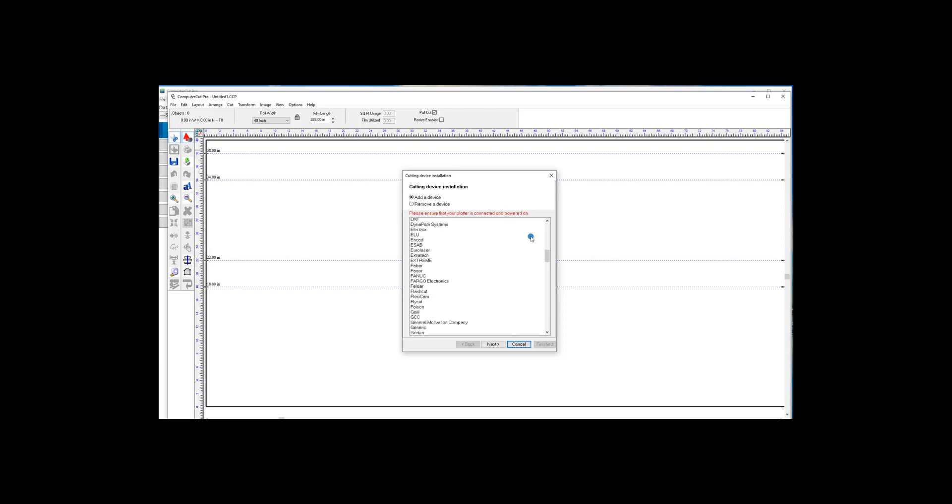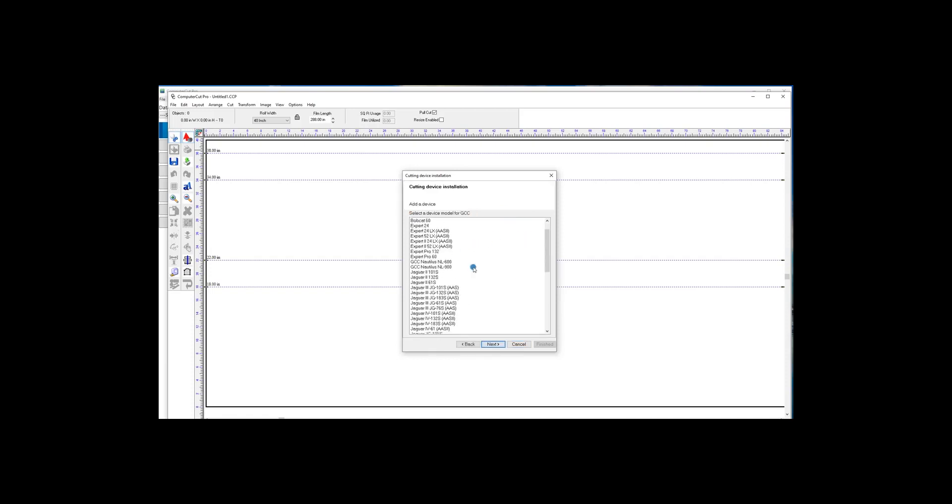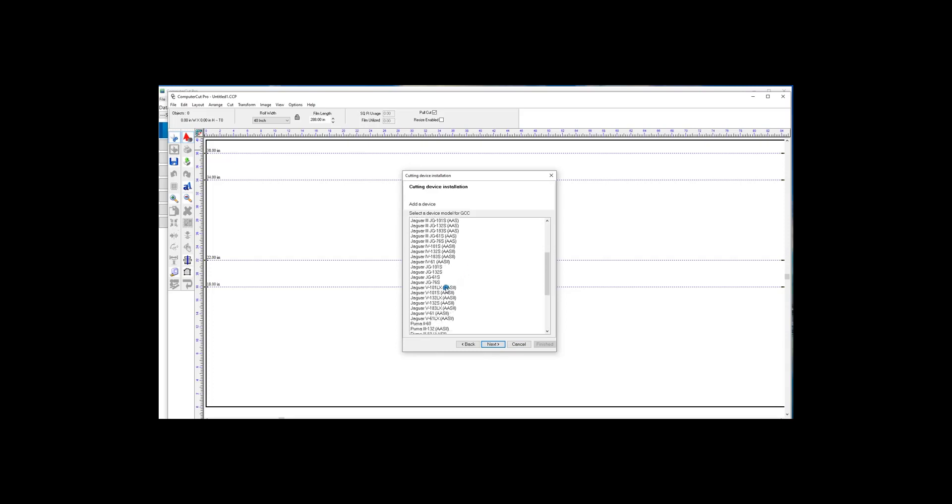In this case, we're using the GCC Jaguar 5 that we sell, PLX. Make sure that your plotter is plugged into the power outlet and plugged into your computer, and select the plotter.